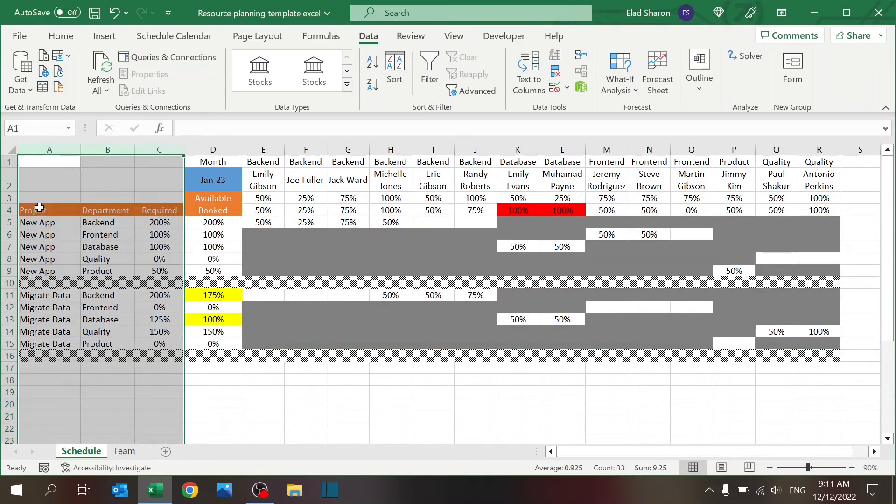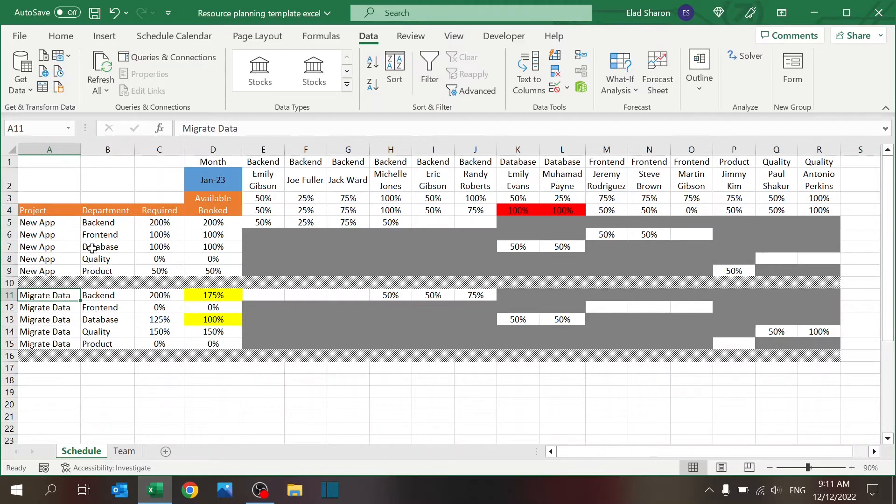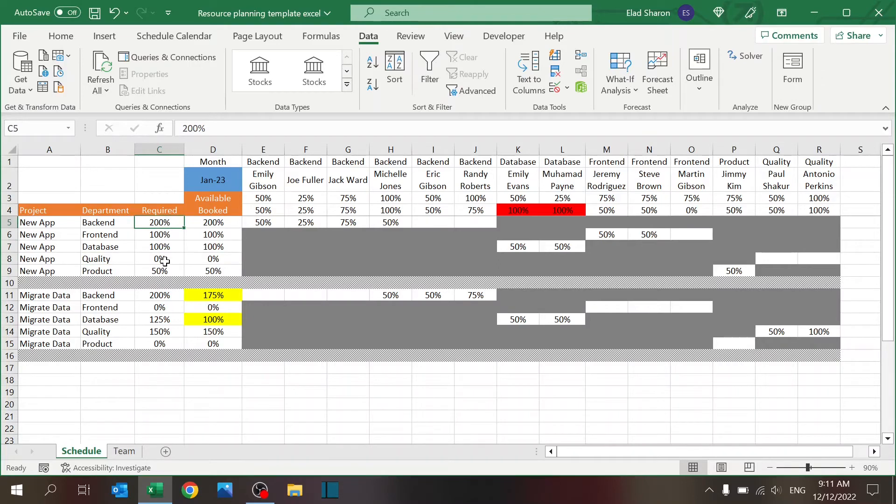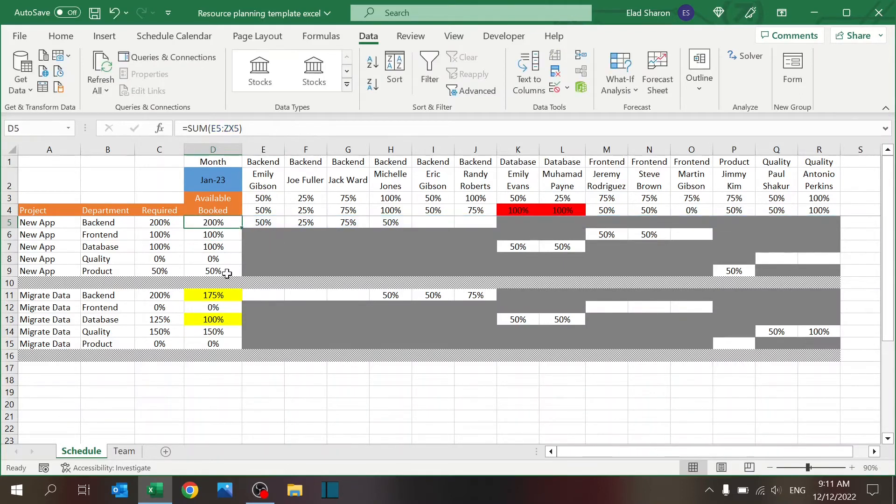This part is pretty clear. Over here, this is all manual. Column A through C, you need to set up a project. In my example, I have two projects: one is called New App and one is Migrate the Data. I have the five departments, and I just define manually how many people I need.